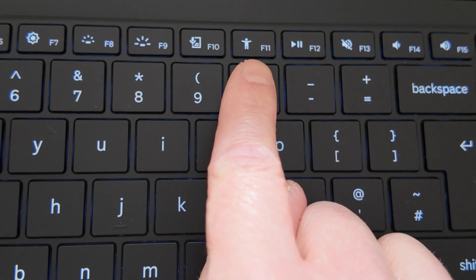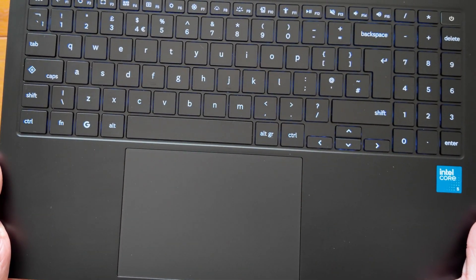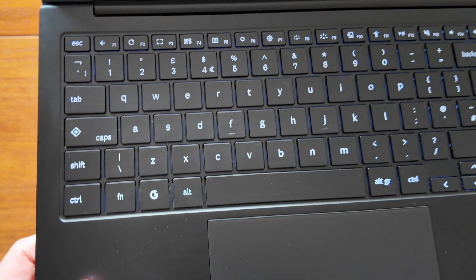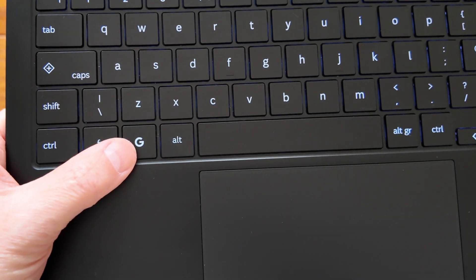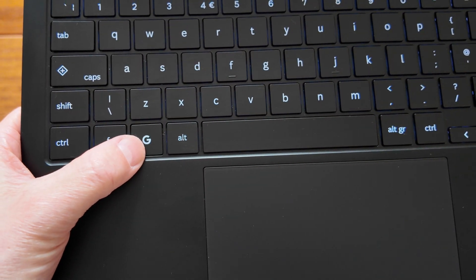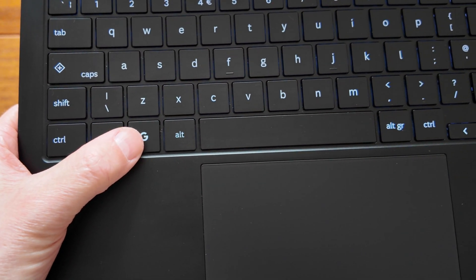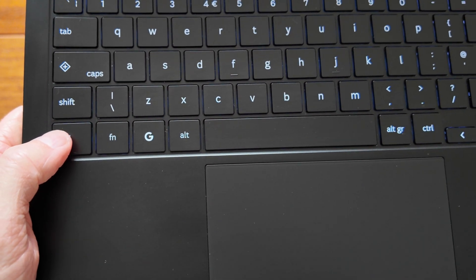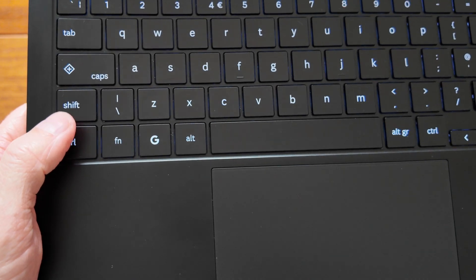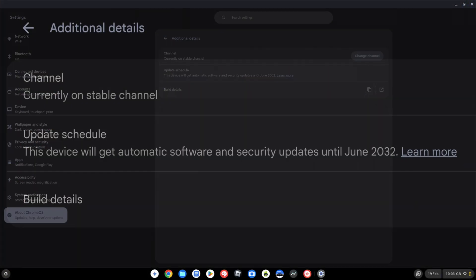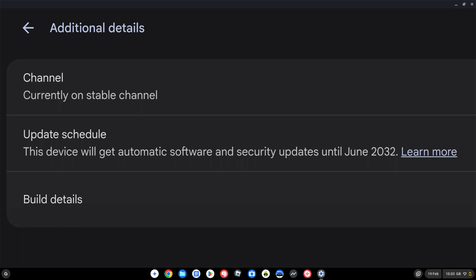Overall this new keyboard layout works well for me, and being the first Chromebook to adopt it feels like it will continue to feel modern in the Chromebook world for longer. Speaking of which, with either the Intel Core 3 or Core 5 processor you'll see Chrome OS updates through to June 2032 on this one.